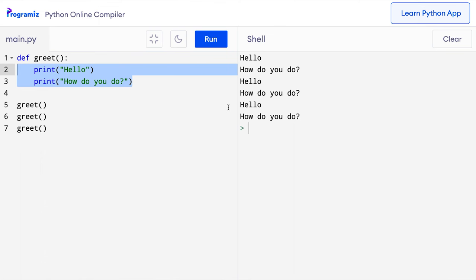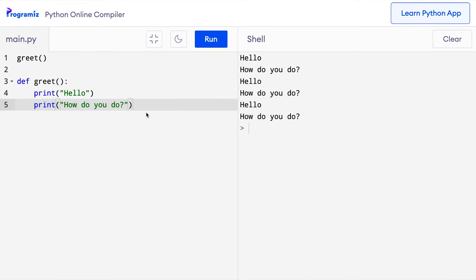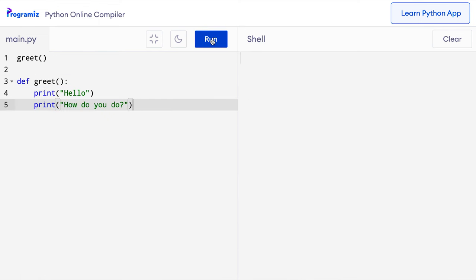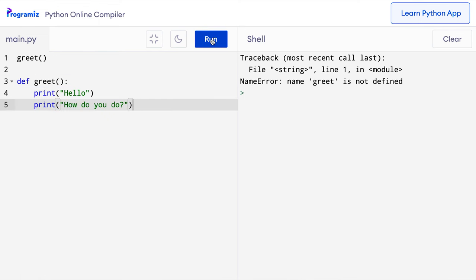One thing to remember when we create a function is that we need to define a function first before we can call it. This code for instance will not work. Let me run this code to show you. When the greet function is called, Python doesn't know that this function exists because it's defined after the function call. So always remember to define a function before you use it.